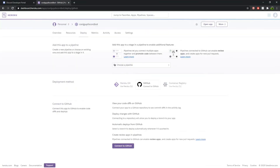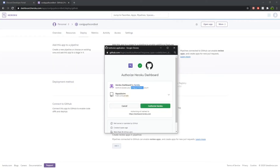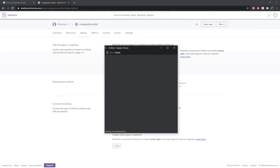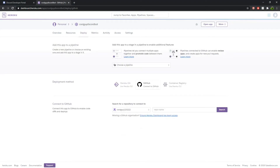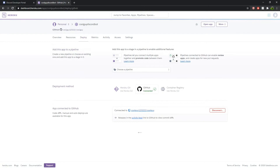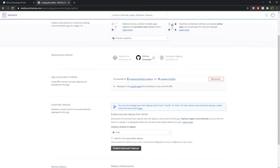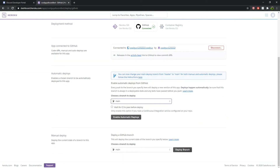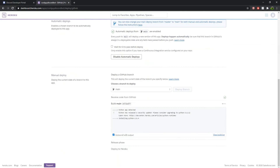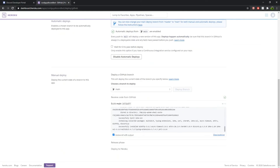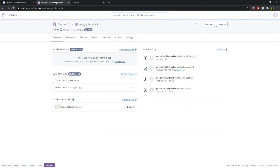Deploy your app through GitHub. Search your repository name and click Search, then hit Connect. Go over to Overview and configure your dynos.